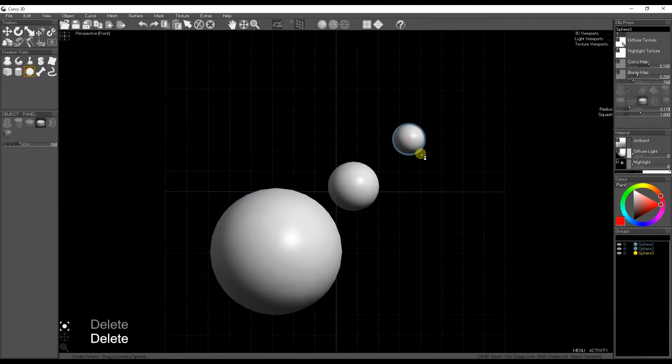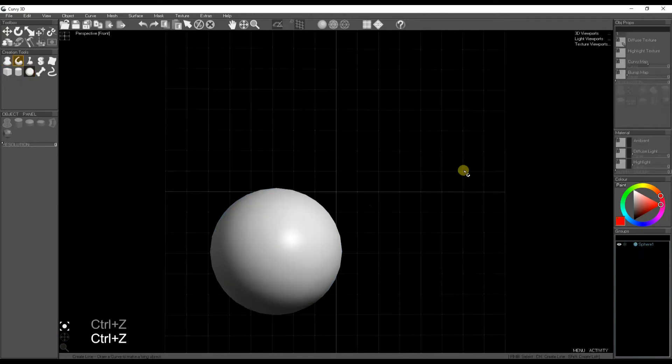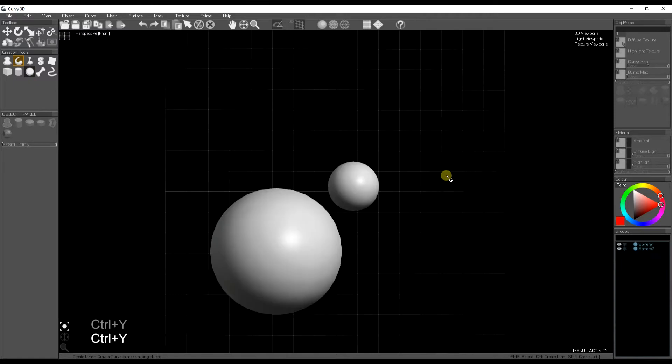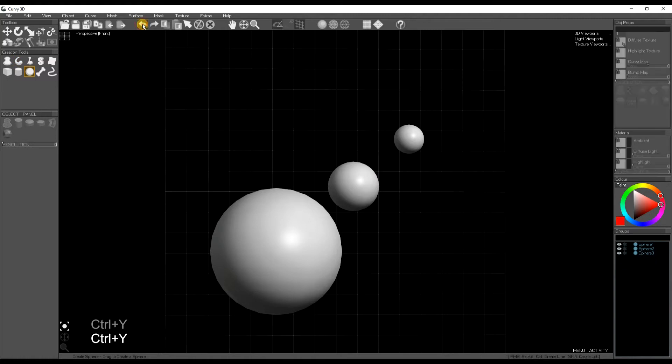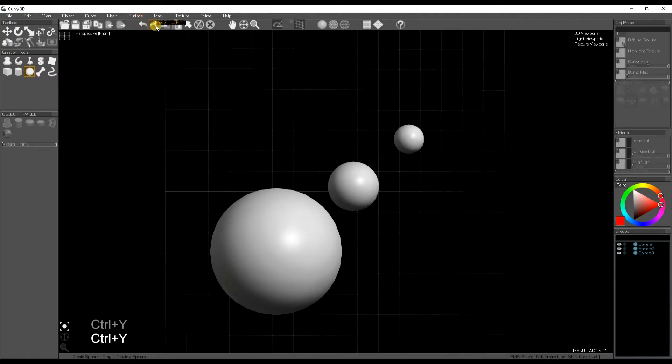Curvy 4.1 has an undo and redo option. You can use Ctrl Z and Ctrl Y, or you can use the buttons on the toolbar, the little back button and the forward button to redo edits.